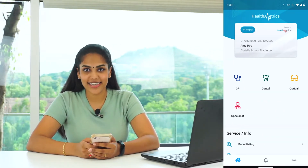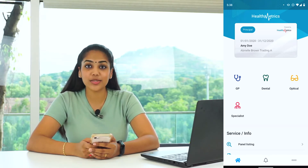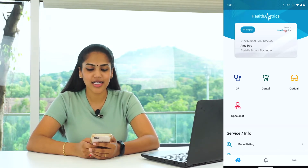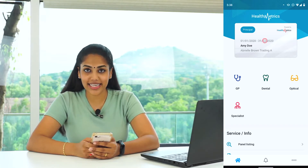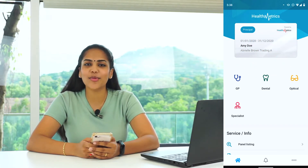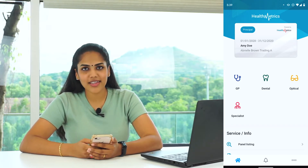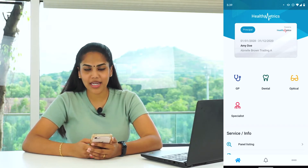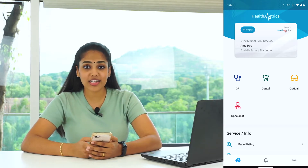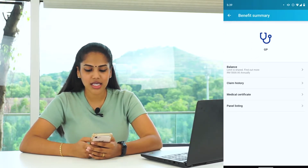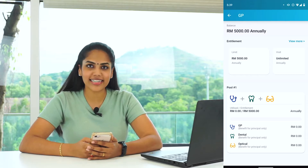Now that you are signed in, let's see how you can utilise HealthMetrics to its potential. At the top of the app, you will see the HealthMetrics e-card, which you can present to clinics upon your visits. Every healthcare benefit covered by your company will be shown on the first page. For example, click on GP, then click on Balance, and you will see all the information needed.